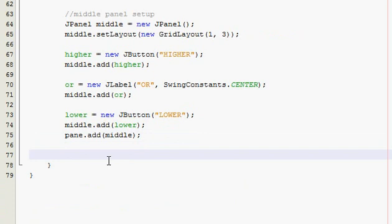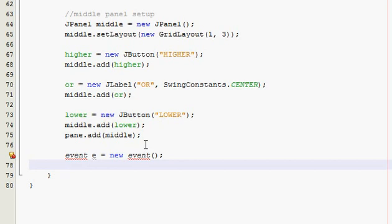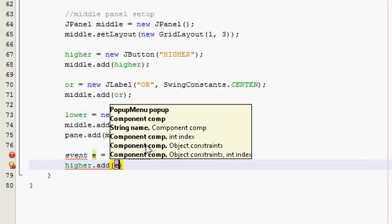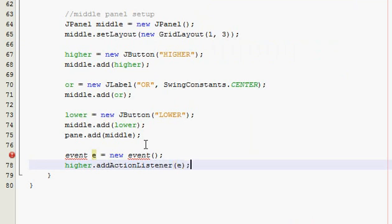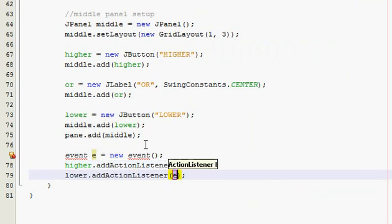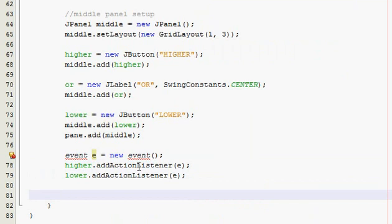Now, to stay organized and not get too lost, we're going to add the action listeners right now before jumping to the bottom panel. This class is just going to be called Event, because basically that's what it is. Create an Event object e as a new Event, and then add action listeners to both your buttons — higher and lower.